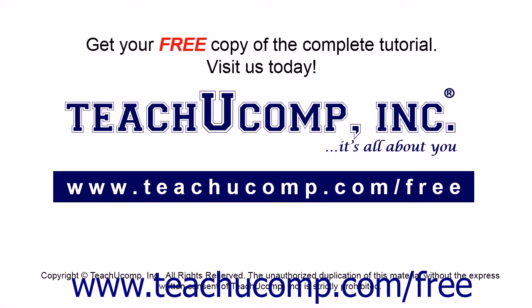Get your free copy of the complete tutorial at www.teachucomp.com/free.